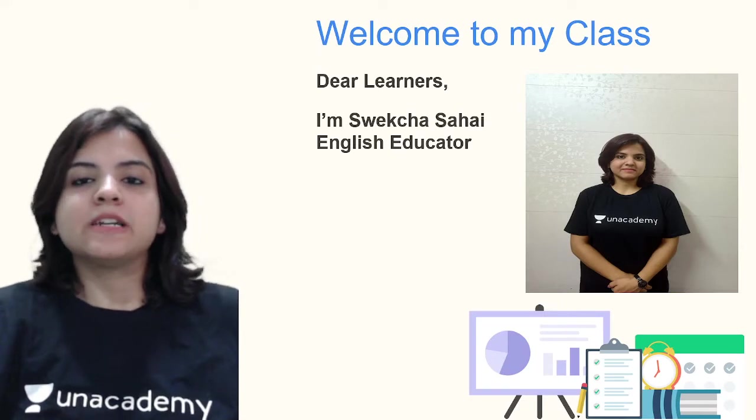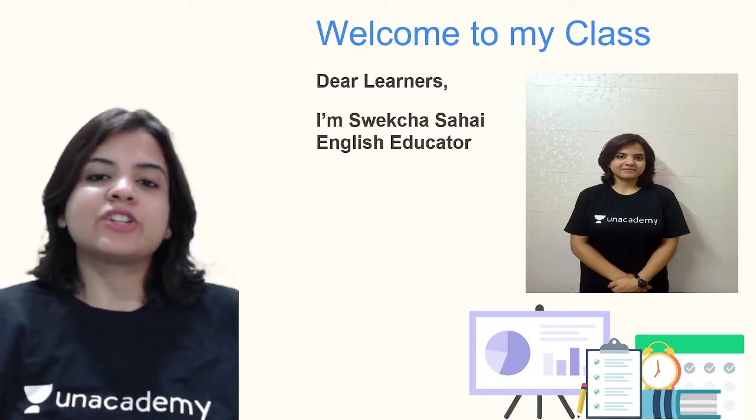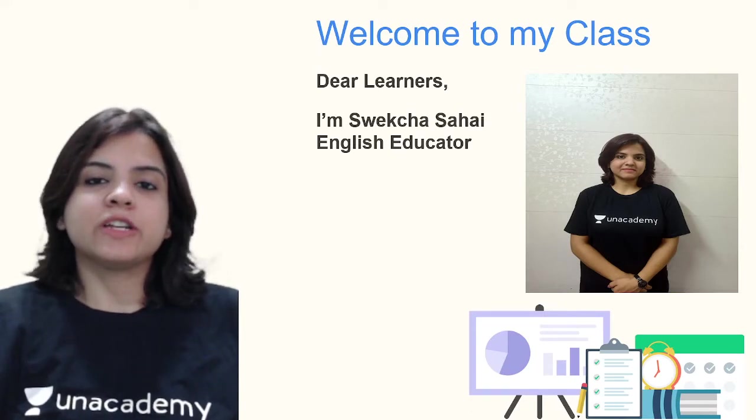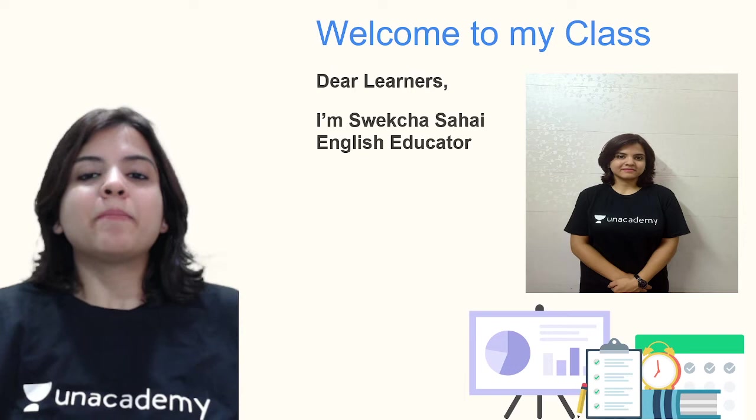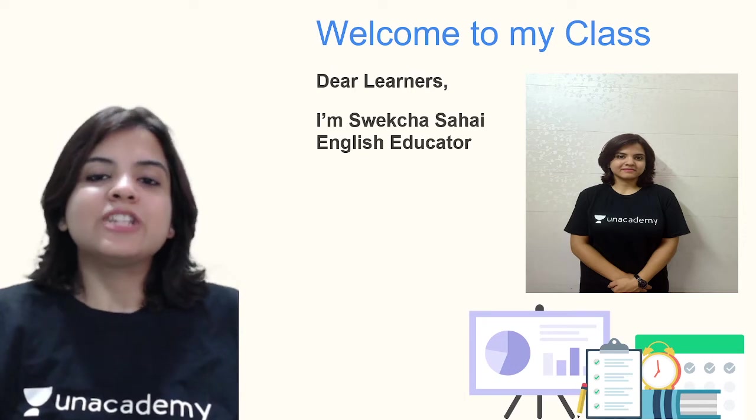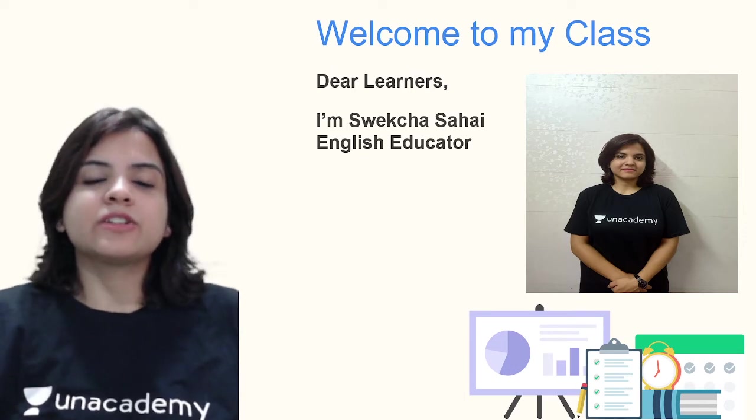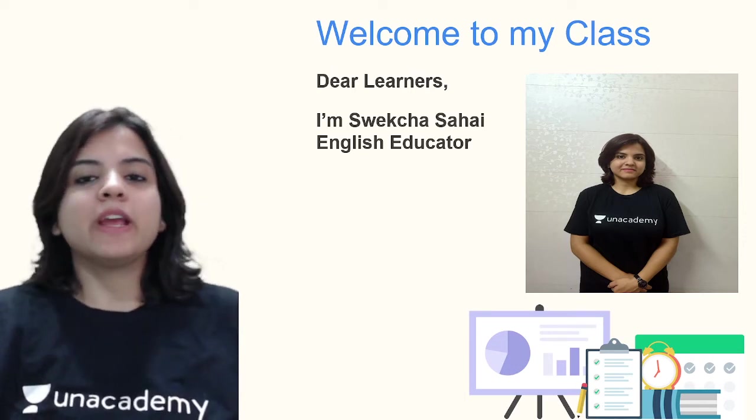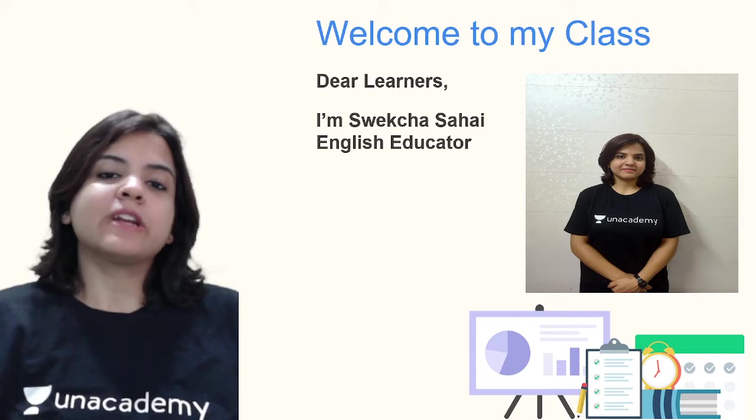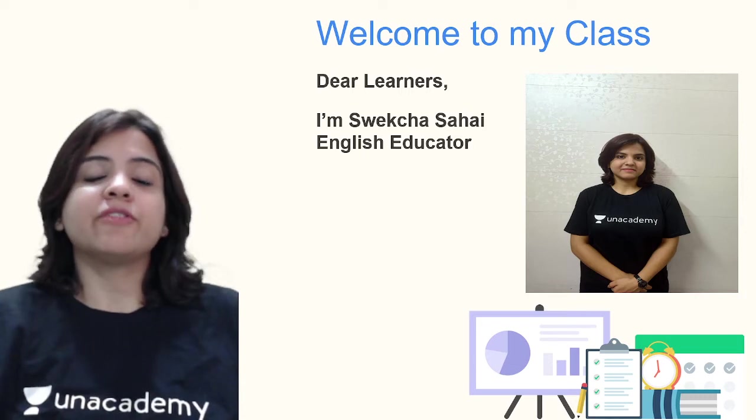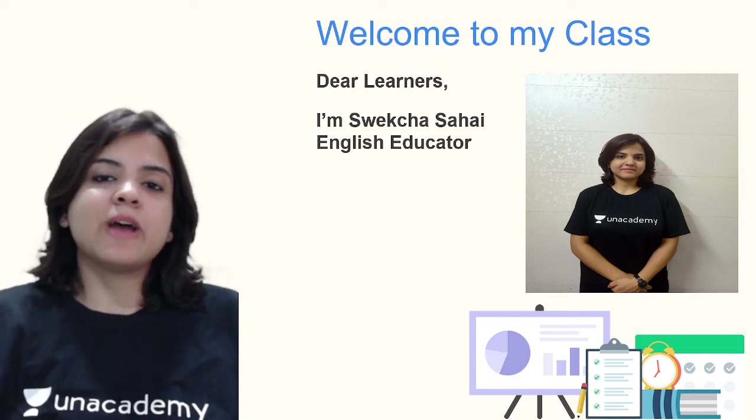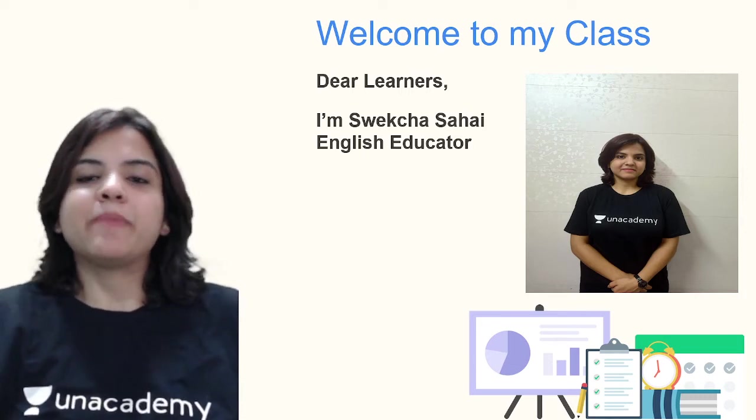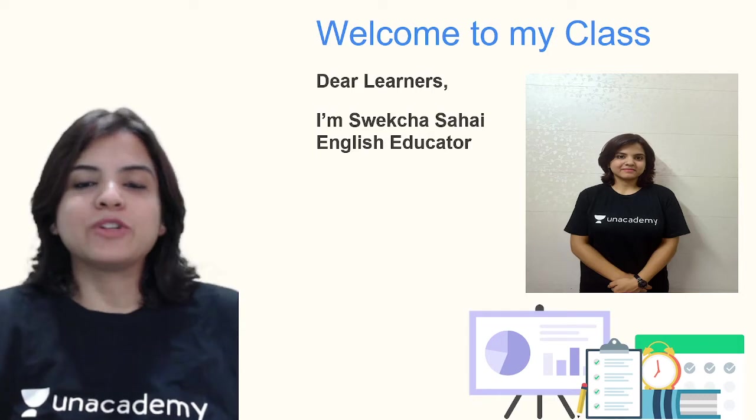Welcome to my class dear learners. My name is Swekcha Sahai and I am your English educator. It is my passion to teach and continue to learn English. Apart from English I also know two other foreign languages which are French and Spanish. You can say that I'm very passionate about languages.